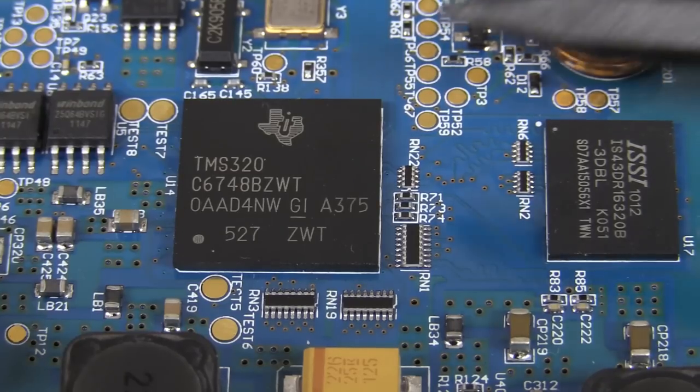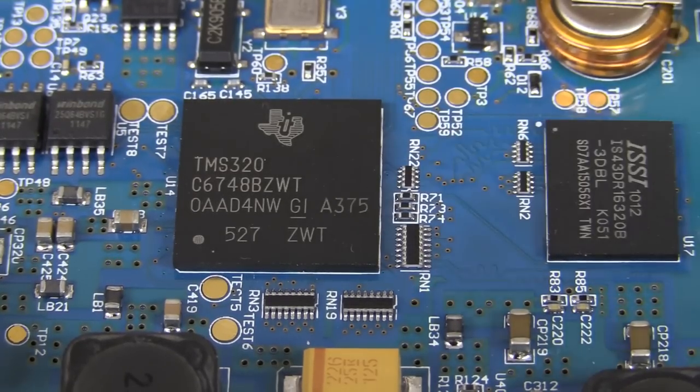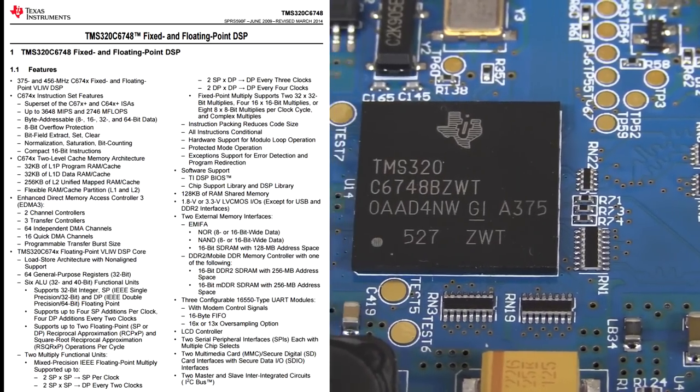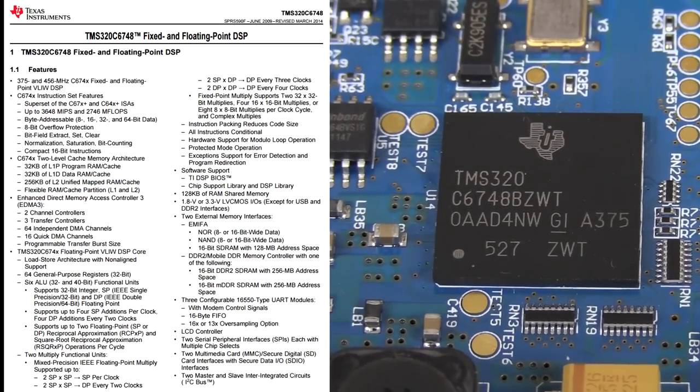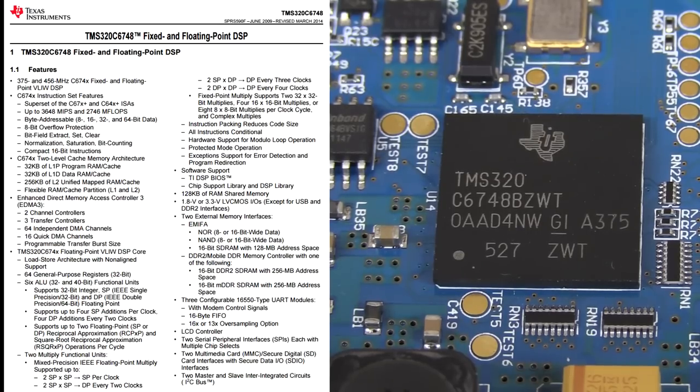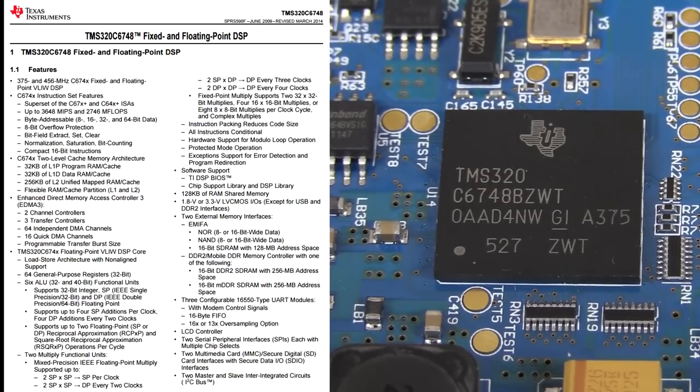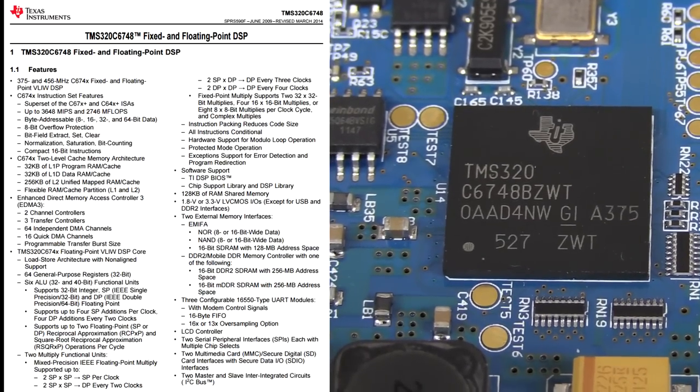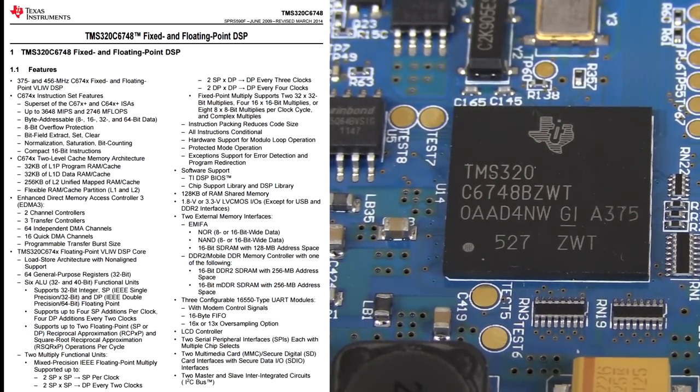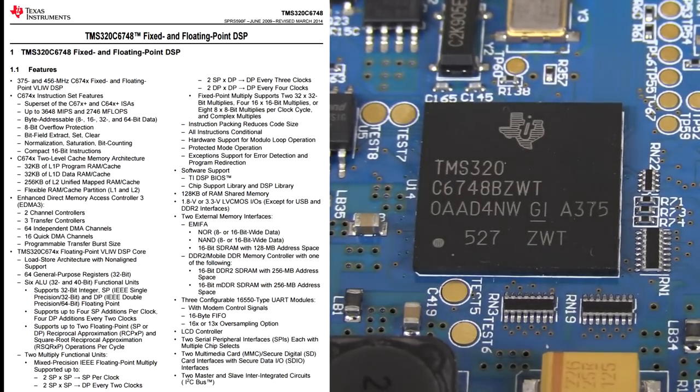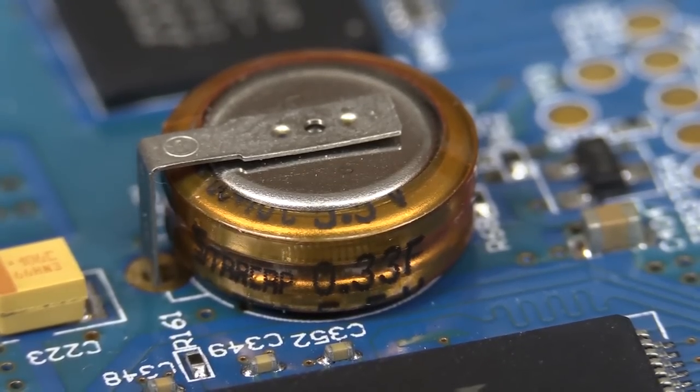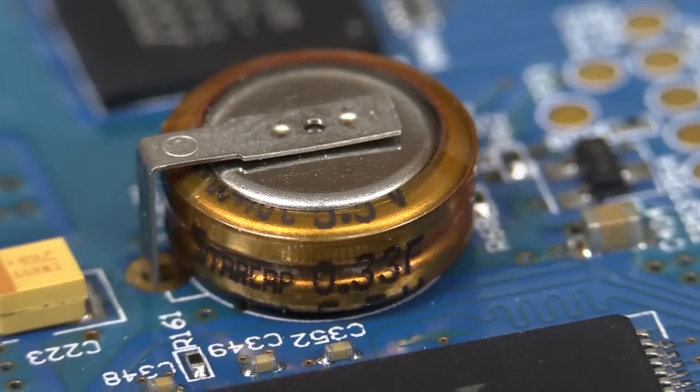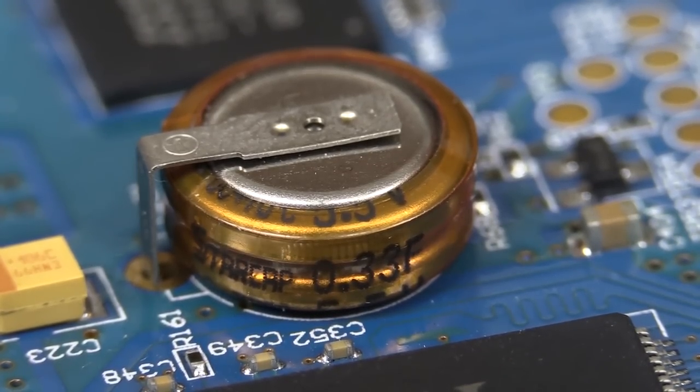And this one's actually a beast. Just like Dave said, this is the 6000 series, the 6748. And it's 375 or 450 megahertz, but it's got like 3,500 MIPS and 2700 megaflops? So it's a real hunkin' beast. So yeah, they didn't skimp there. That thing's hauling. It's got some external memory on there, too. And I thought that puppy was two little cells stacked there, but it's not. It's a Supercap 0.33 farads for all you Supercap fanboys.